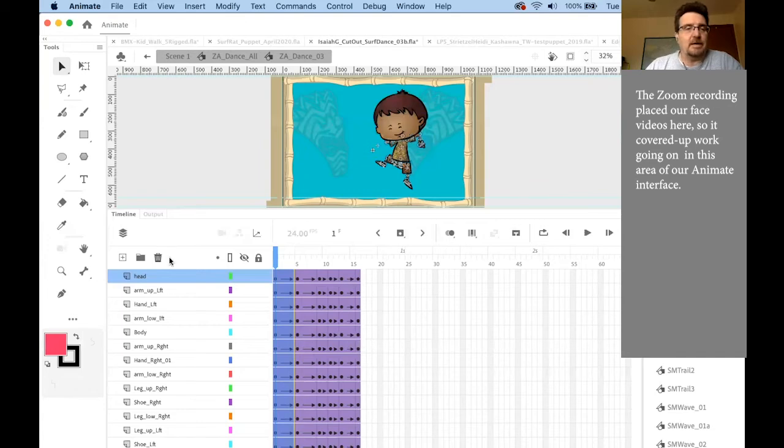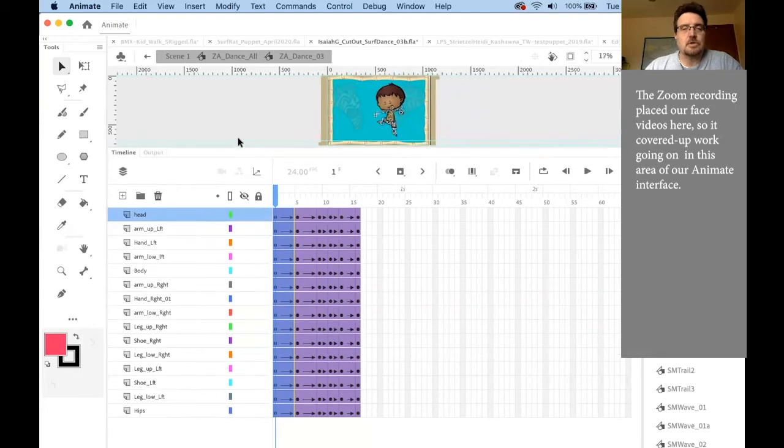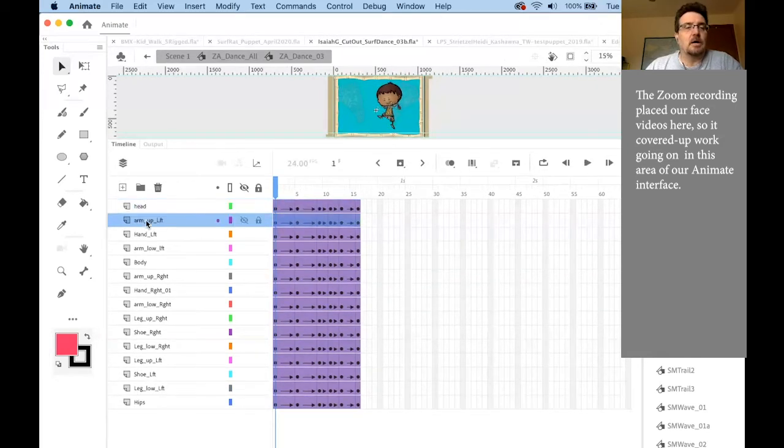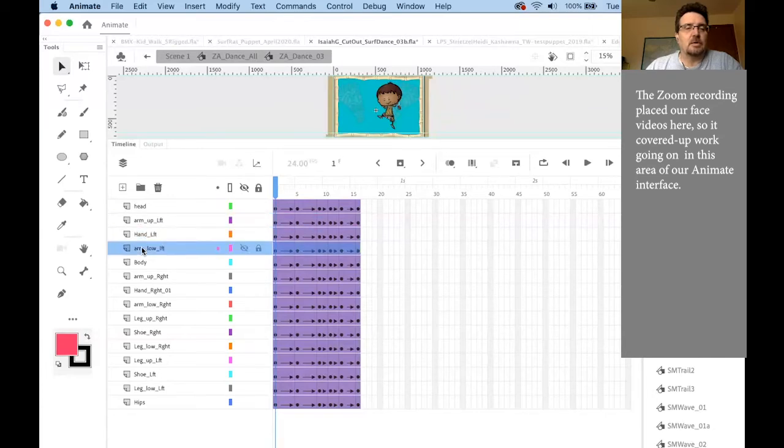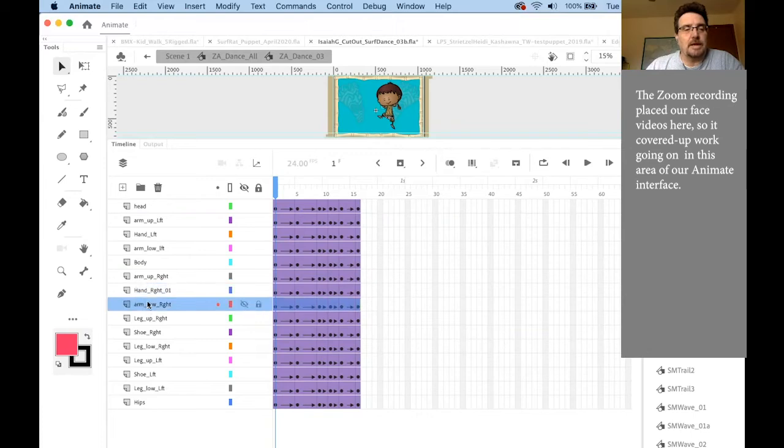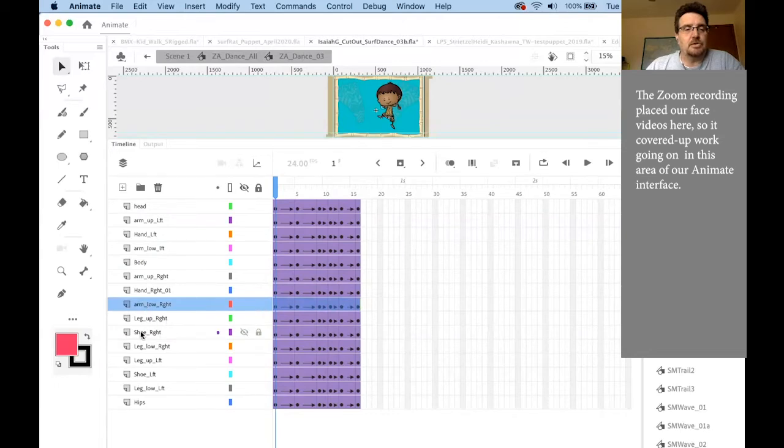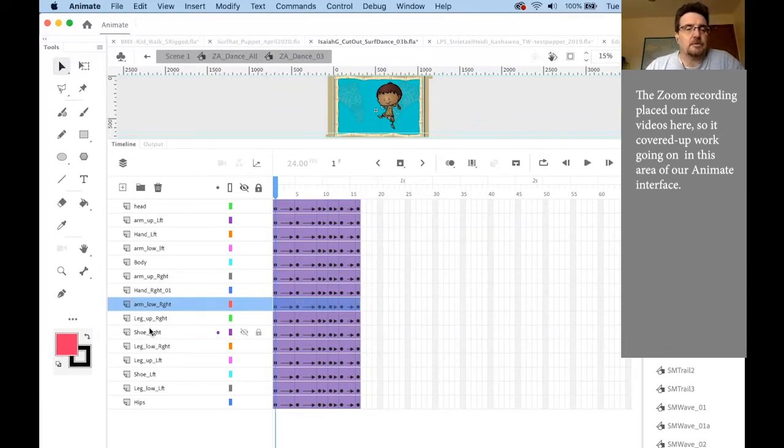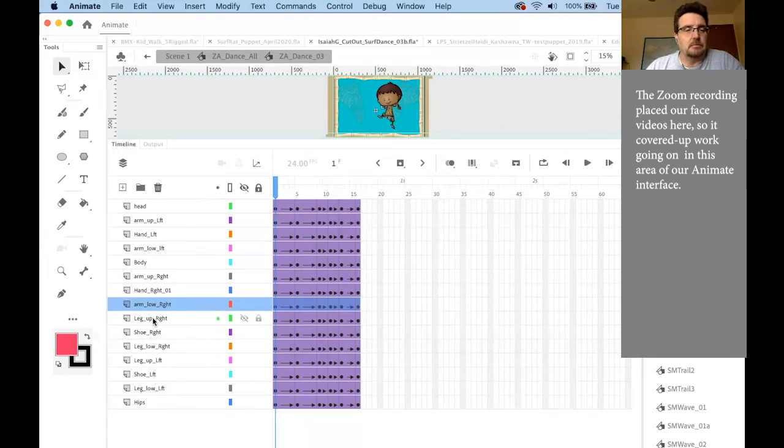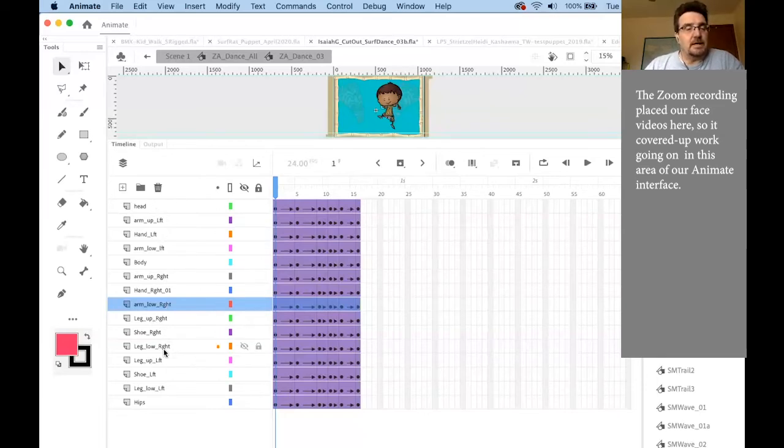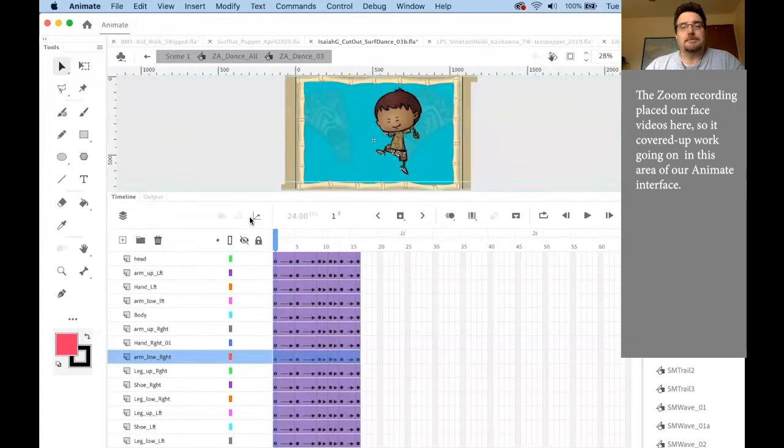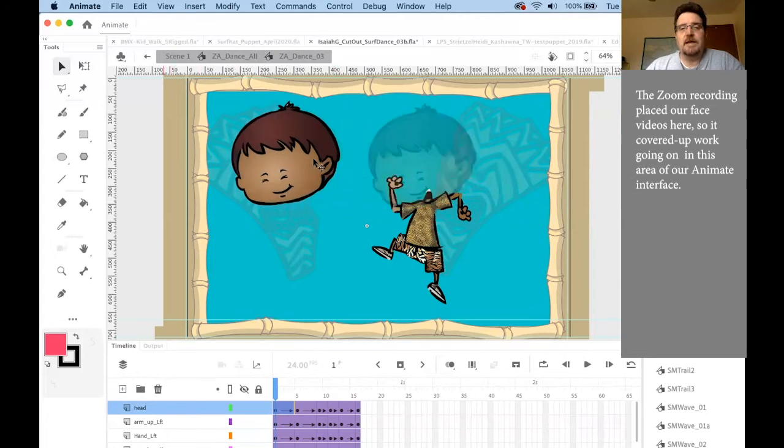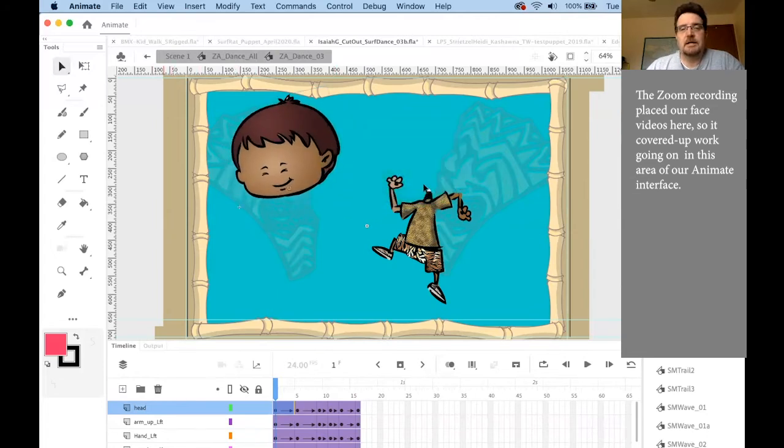As I zoom up, I have a head, arm upper left, hand left, arm lower left, a body, arm upper right, hand right, arm lower right. These three layers make up his right arm. Leg upper right, shoe right, leg lower right, and they're layered like this depending on how I want them to appear on screen. So the layer order does matter, and then there's the leg left and the hips.